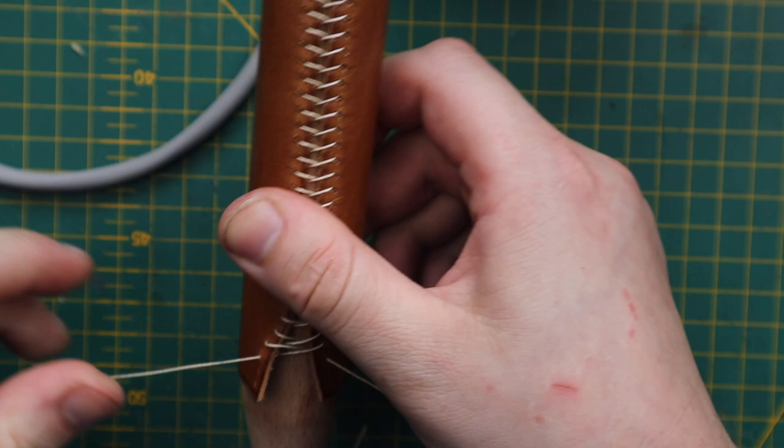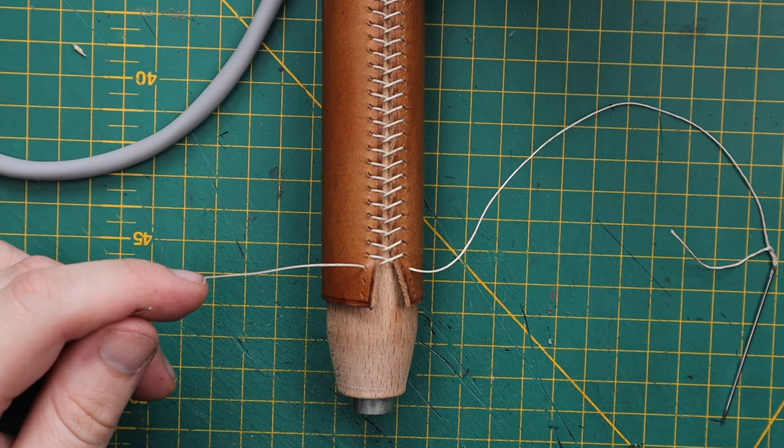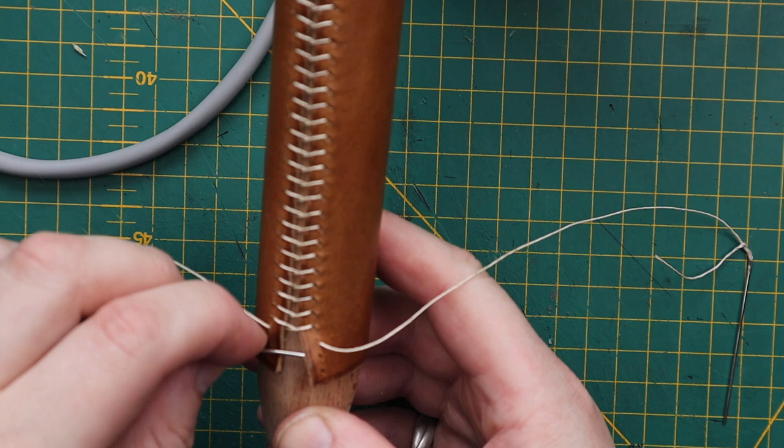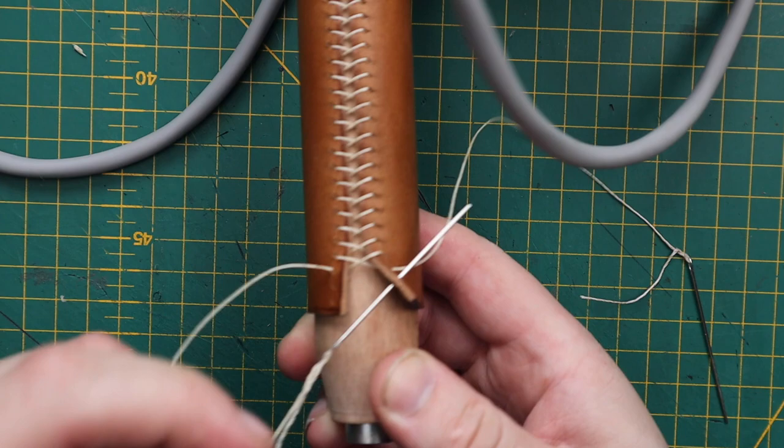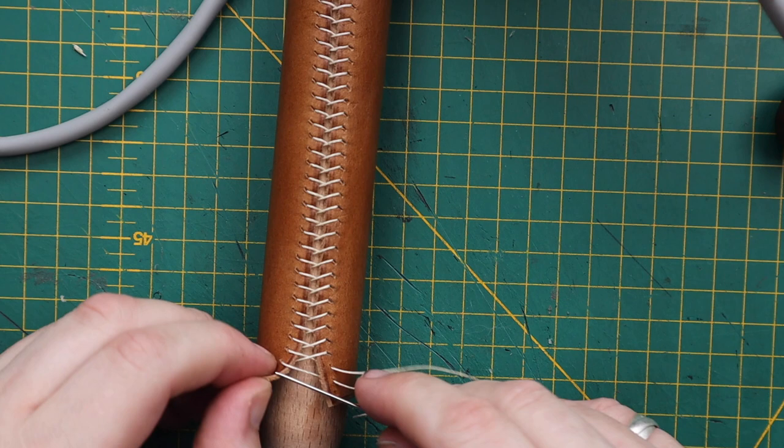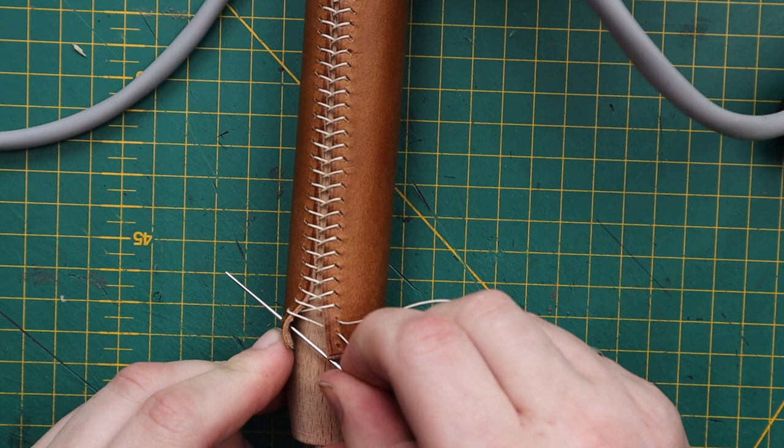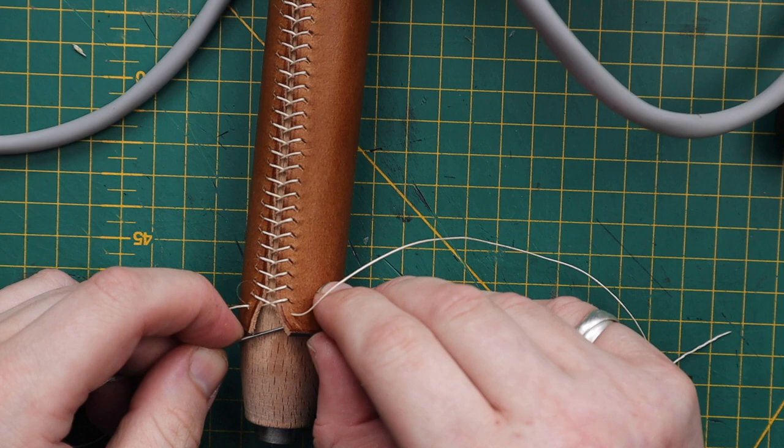This is Filo Chinois thread again, 532. It's really strong. It's what most of the big fashion houses use. And this is the last one, and then we'll finish it and I'll show you how to finish it.